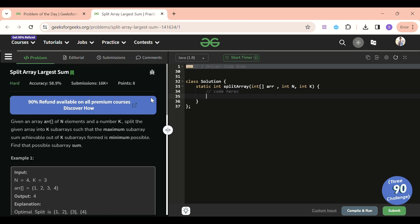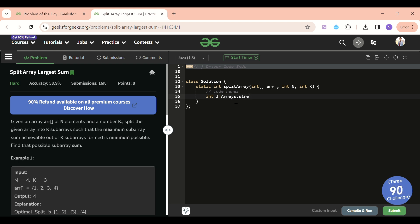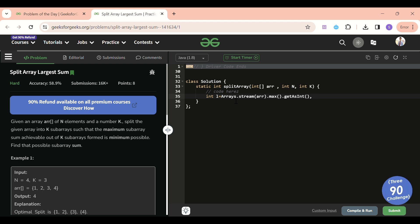Before the code, if you've loved the approach and explanation please subscribe - 99% of viewers aren't subscribing and it really motivates me. Now for the code: first I set up low and high. In Java 8, int low equals Arrays.stream(arr).max() converted to int - that's the maximum of the array. For high, I use Arrays.stream(arr).sum() - the sum of all elements.